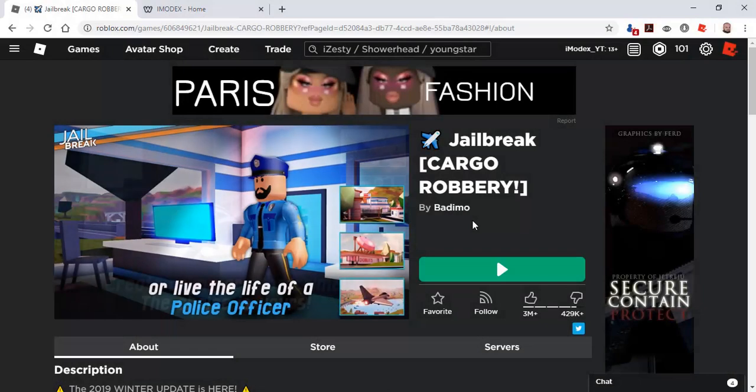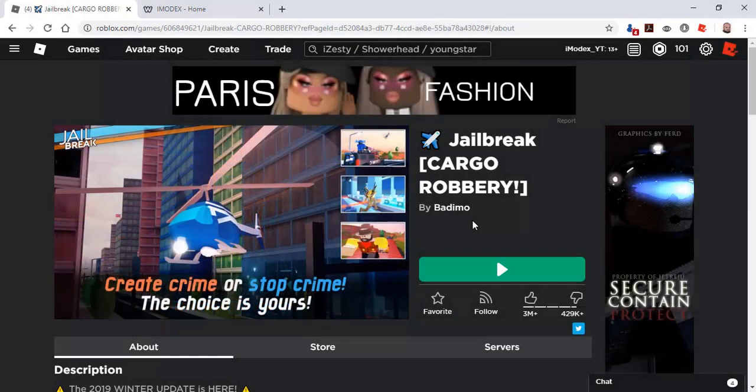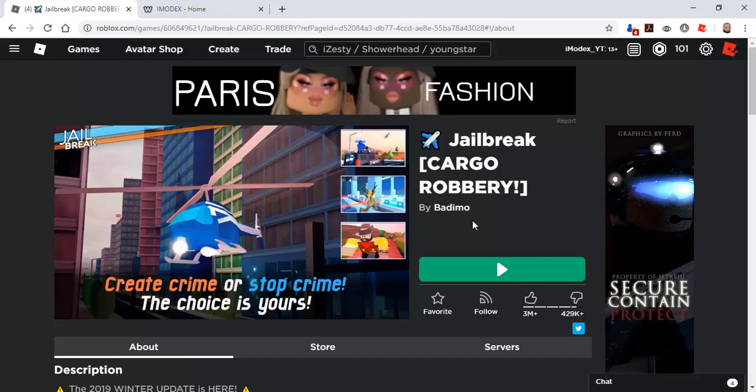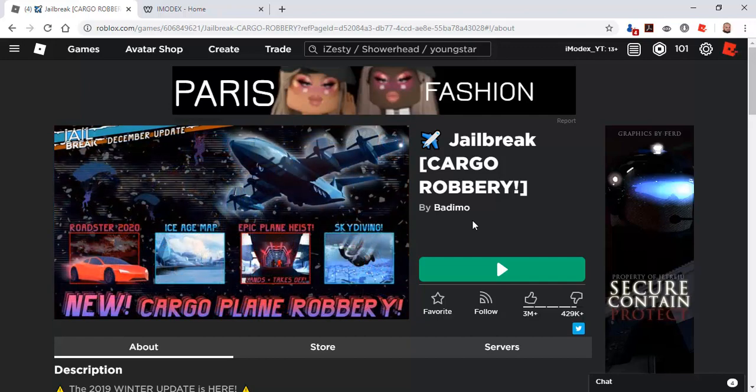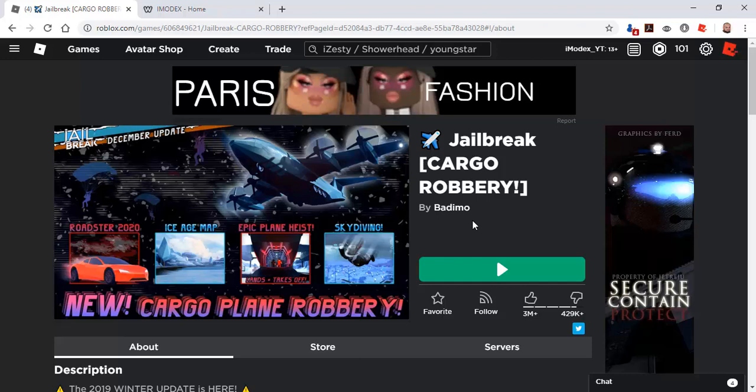Hello guys, welcome back to another video. Today I'm going to show you a script for Jailbreak. It's the best script you can get for Jailbreak right now. Credits to ISST, Showerhead, and Youngstuff for making this overpowered script.